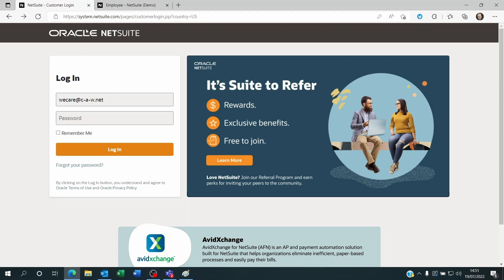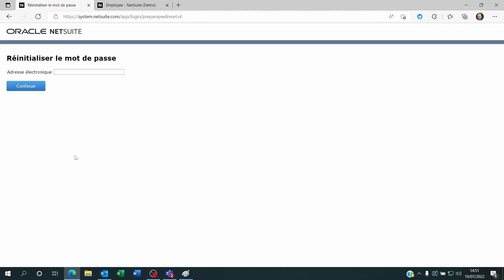So what you do is you go to your NetSuite login page and you click on forgot your password. You click on that and then you just put your email address here. Click on continue and NetSuite will send you a link to let you modify your password. It's as simple as this.